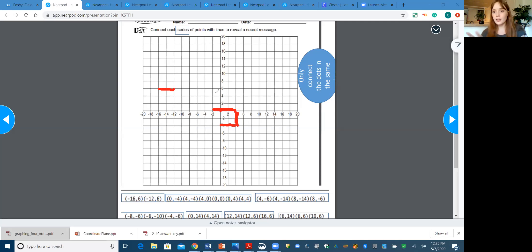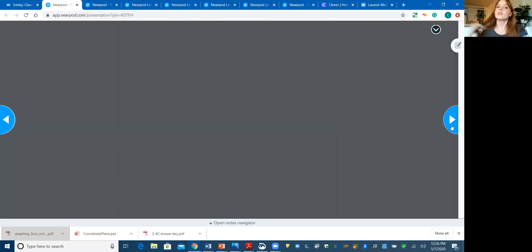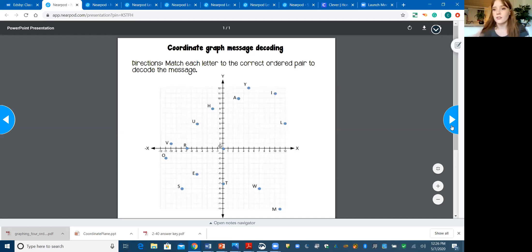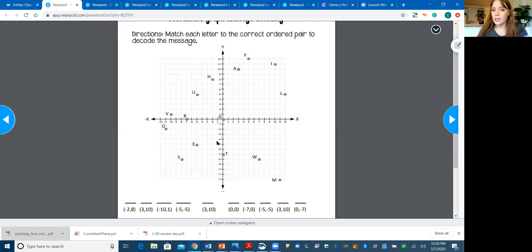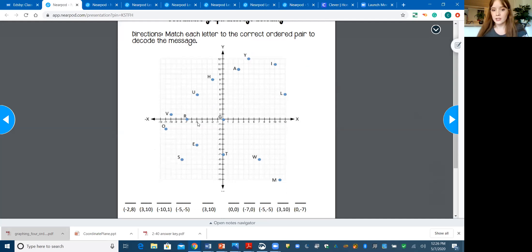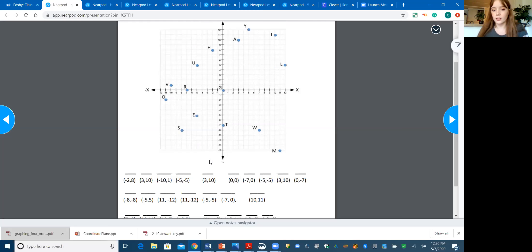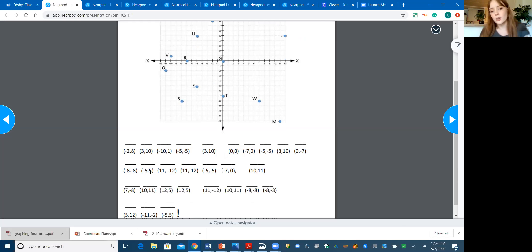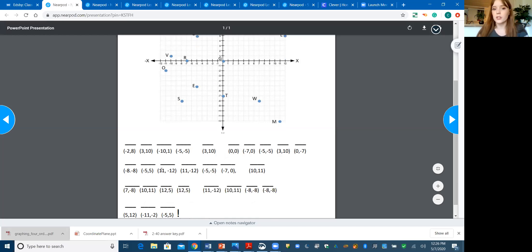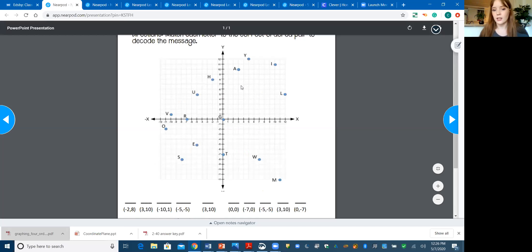If you choose the second one, you're going to be doing a different kind of message decoding. This says match each letter to the correct ordered pair to decode the message. Basically every point here is labeled with a letter and you're going to match that letter to the correct ordered pairs. So if we look at U, U's correct letter is negative 5 comma 5. That's negative 5 comma negative 5, so it doesn't go there. Here's one. So you would put a U everywhere you see negative 5 comma 5. You're matching the ordered pair with the letter up here. Then eventually, once you match all of these letters with their correct ordered pairs, you will have a message in these boxes.